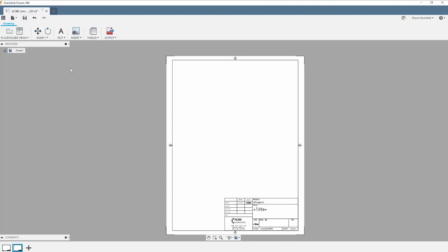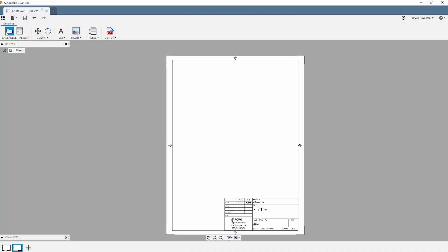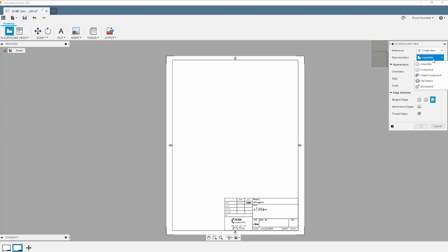Finally, let's add a placeholder to this page. The magic of Fusion 360 smart templates is created through the representation option in the placeholder. We can have a sheet automatically created for assemblies, components, folded sheet metal parts, flat patterns, and exploded views which are created through storyboards in the animation workspace.